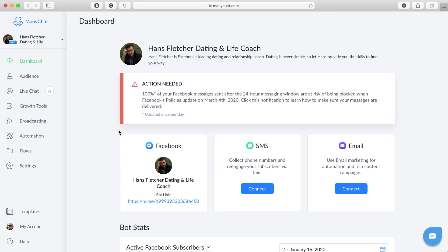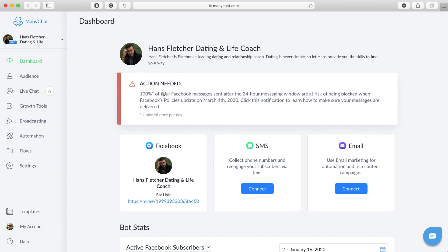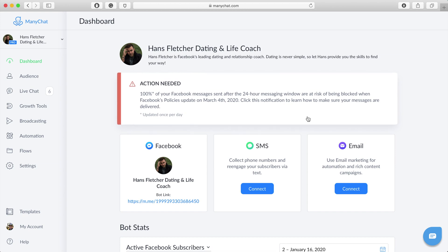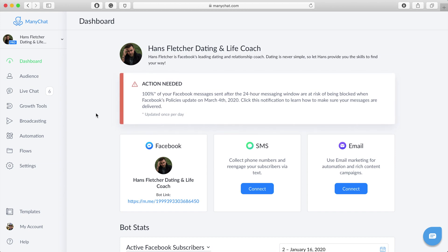Alright, so we're going to start off with a bot I already have, the Hans Fletcher Dating and Life Coach. Ignore the fact that apparently I've got some action needed - I'm breaking some rules, haven't updated this bot for the changes coming later in 2020. But no worry, let's get started.